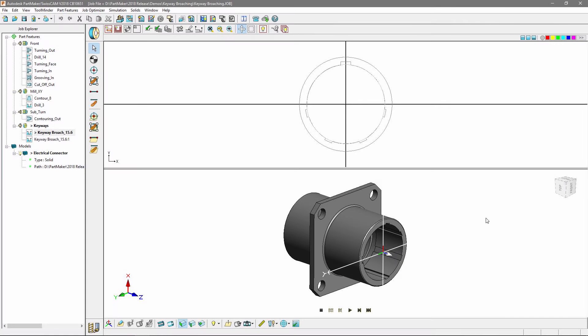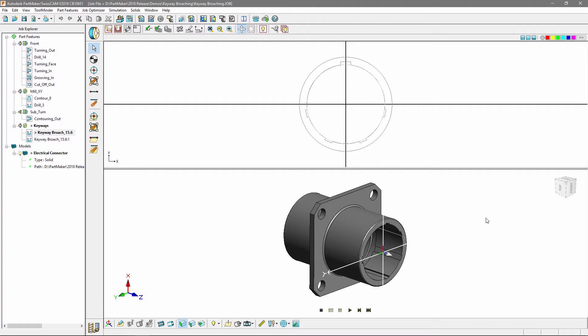Developing on the implementation of broaching support, PartMaker 2018 now supports keyway broaching. Complete control over dedicated tools and cycles has been added, as well as the ability to perform multiple indexed cuts.